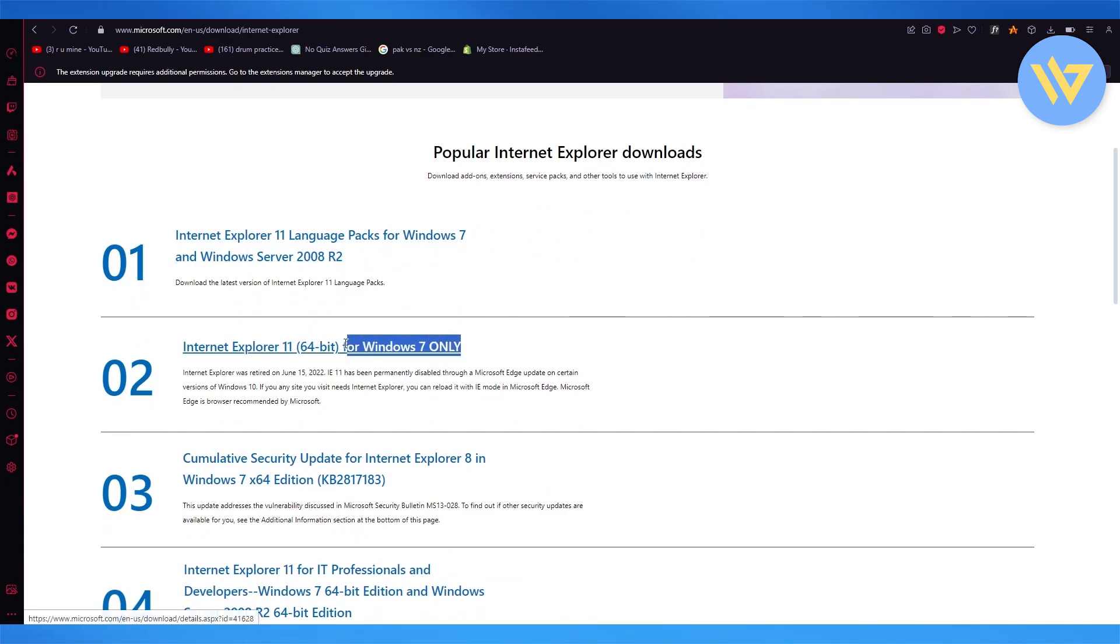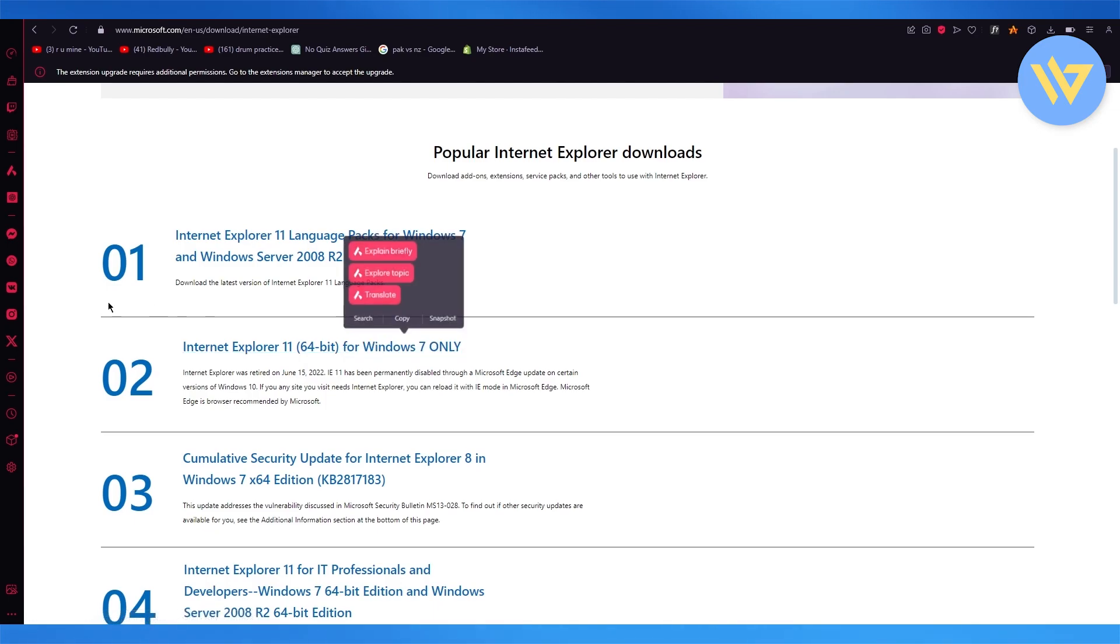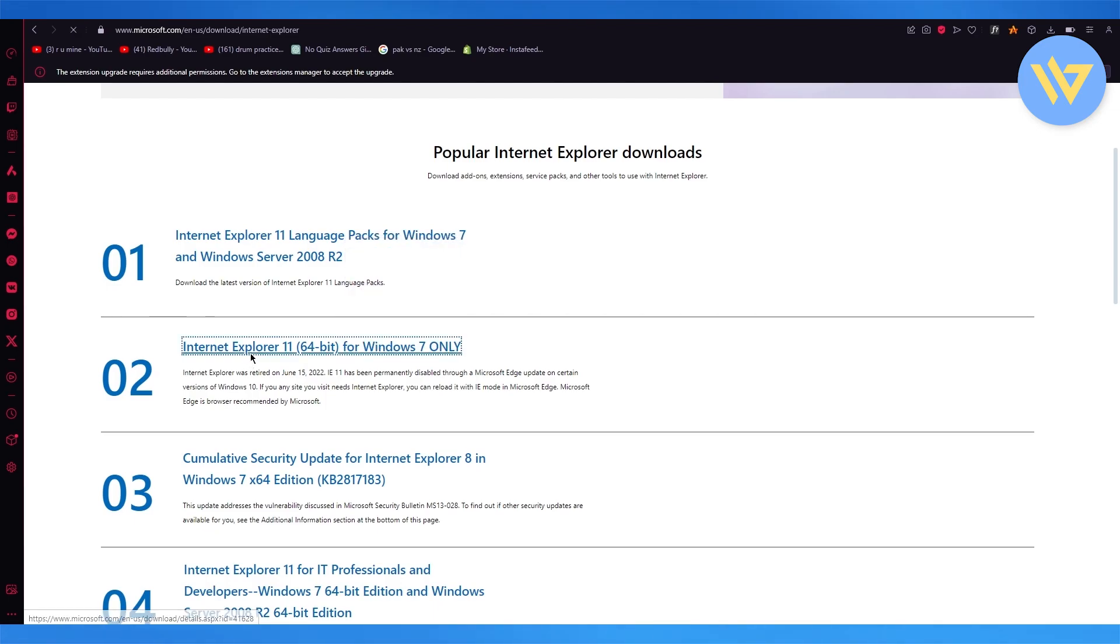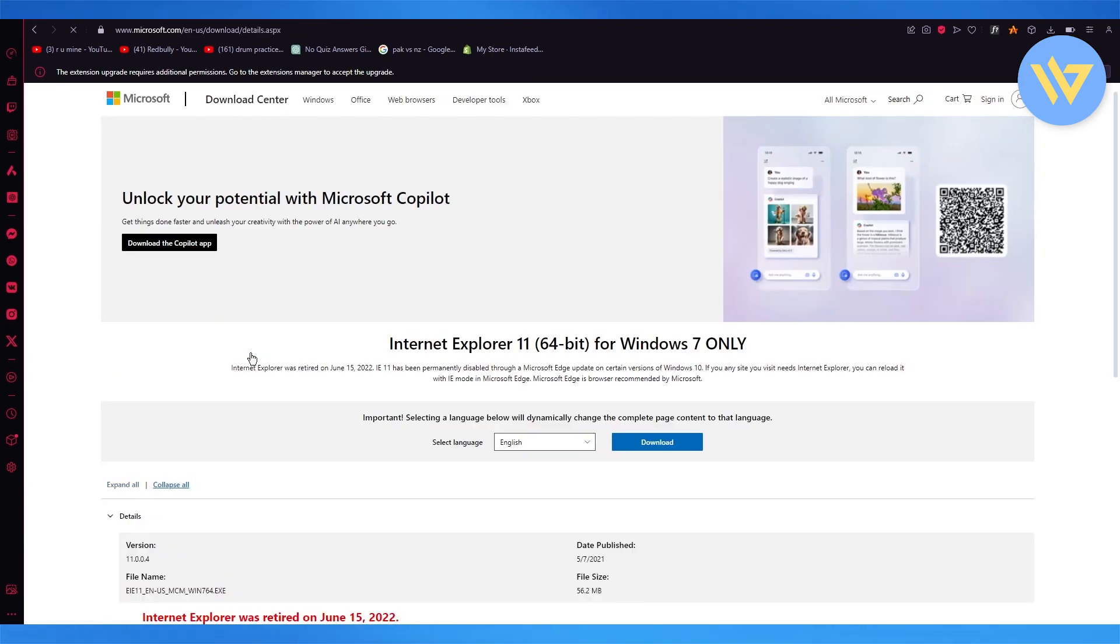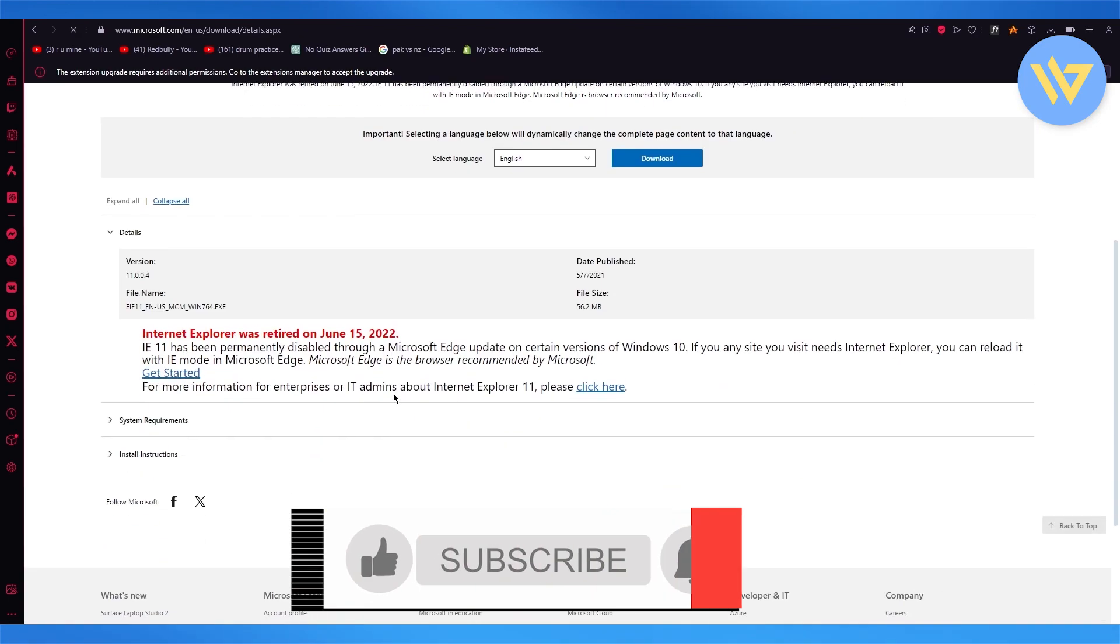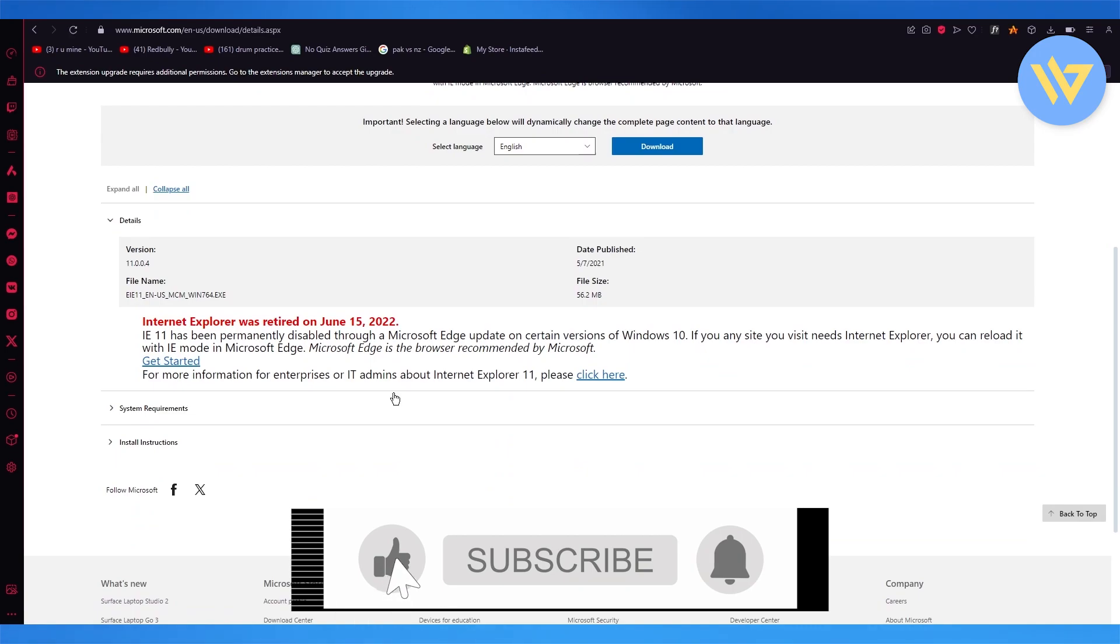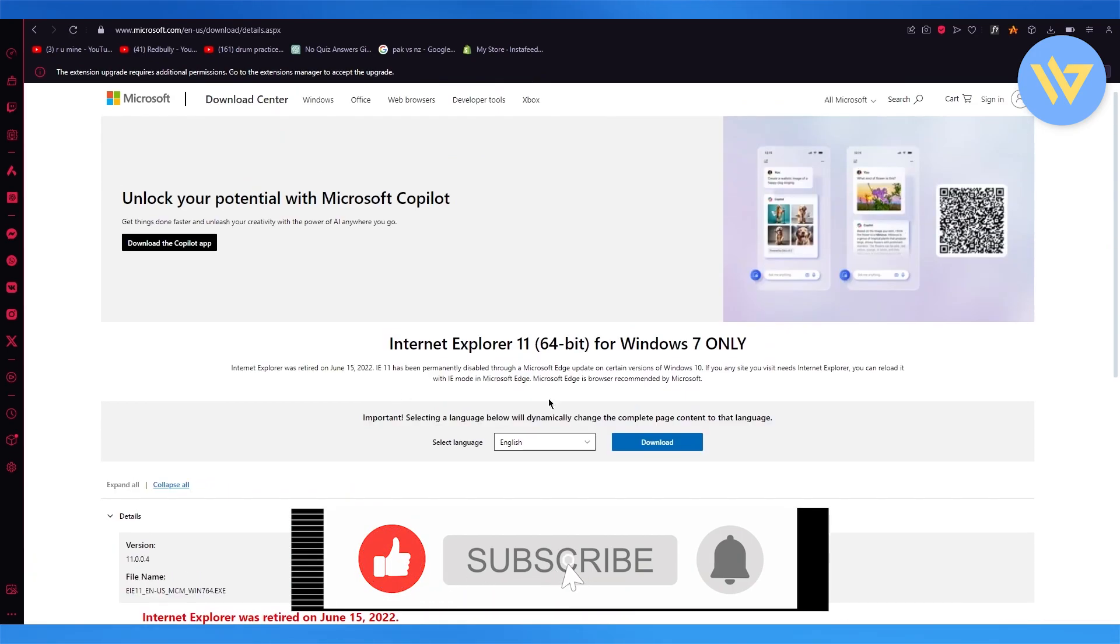So obviously, it will say Windows 7 only, but trust me, it will work for your Windows 11. It's fully tested and it's fully accessible. So just download it and you're good to go.